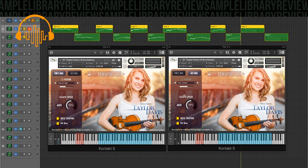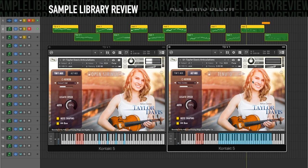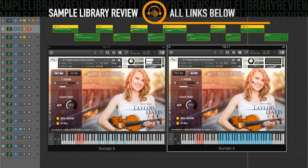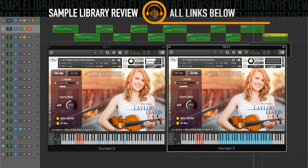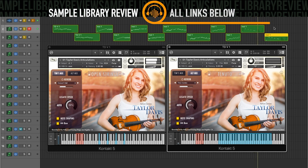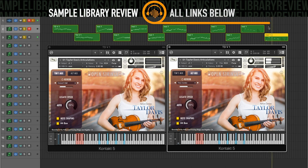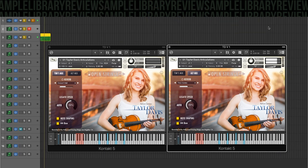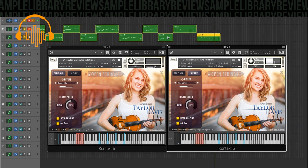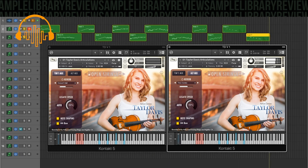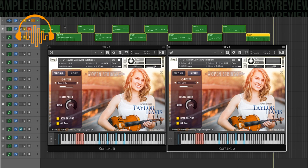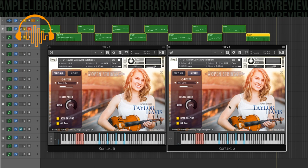And then these instruments also include open strings. And from that, you can kind of get a sense of those open strings, how they resonate together. And I also played with the mod wheel there, which is tied to dynamics.